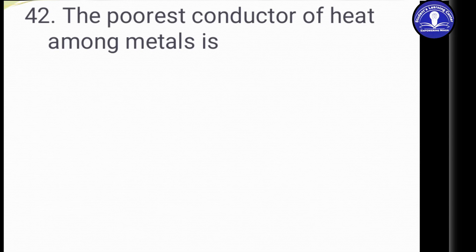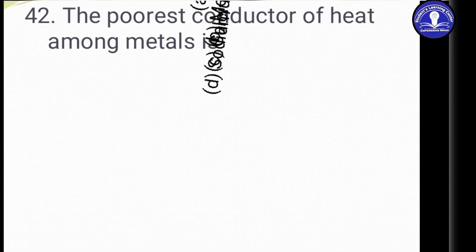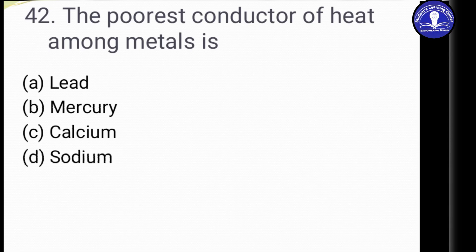Question 42: The poorest conductor of heat among metals is? The options are: Option A: Lead. Option B: Mercury. Option C: Calcium. Option D: Sodium.